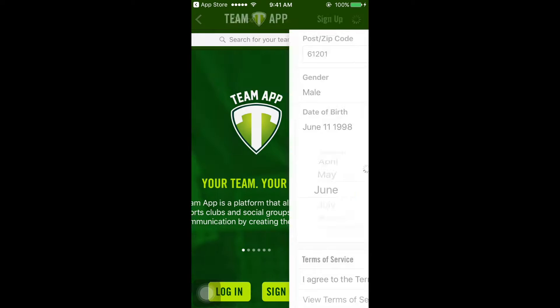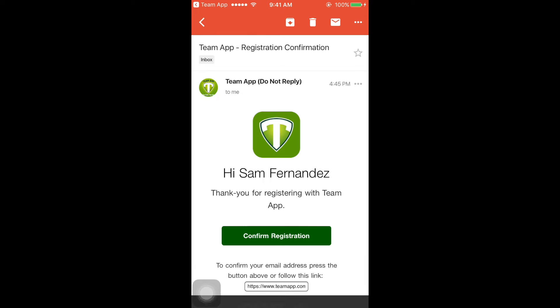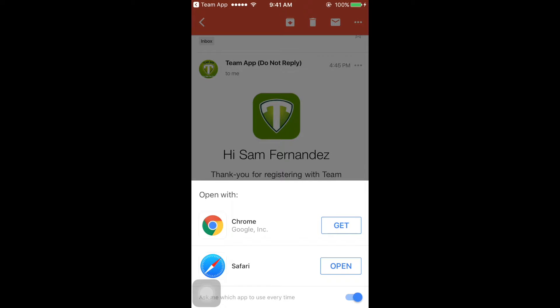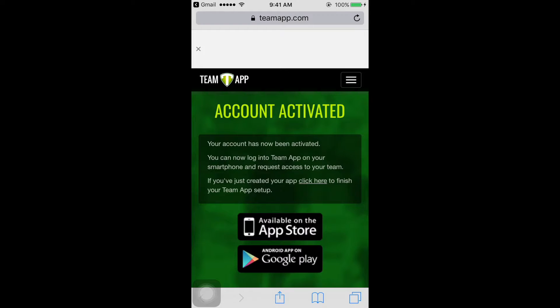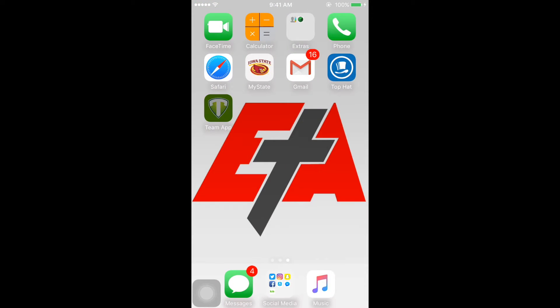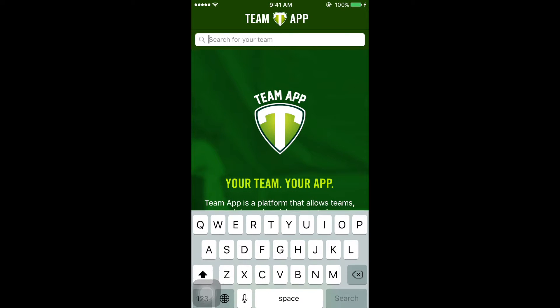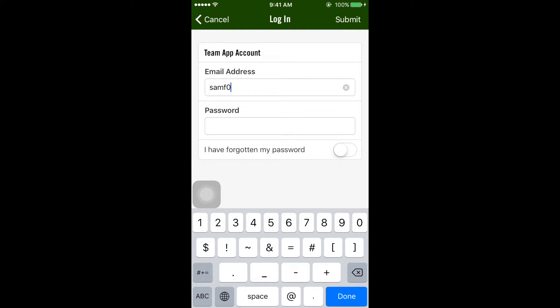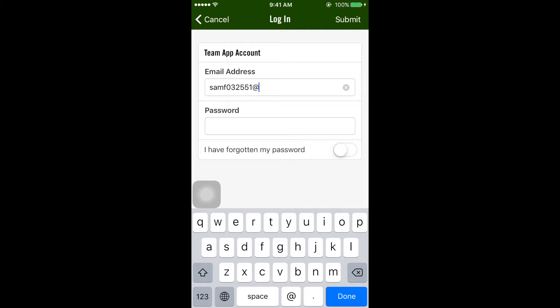Then a confirmation email will be sent, where you'll want to select the email and click on the link Confirm Registration. This link will take you to a page telling you your account is now activated. Next, you'll want to back out, select on the Team app, where you will be able to log in to your now registered confirmed account.